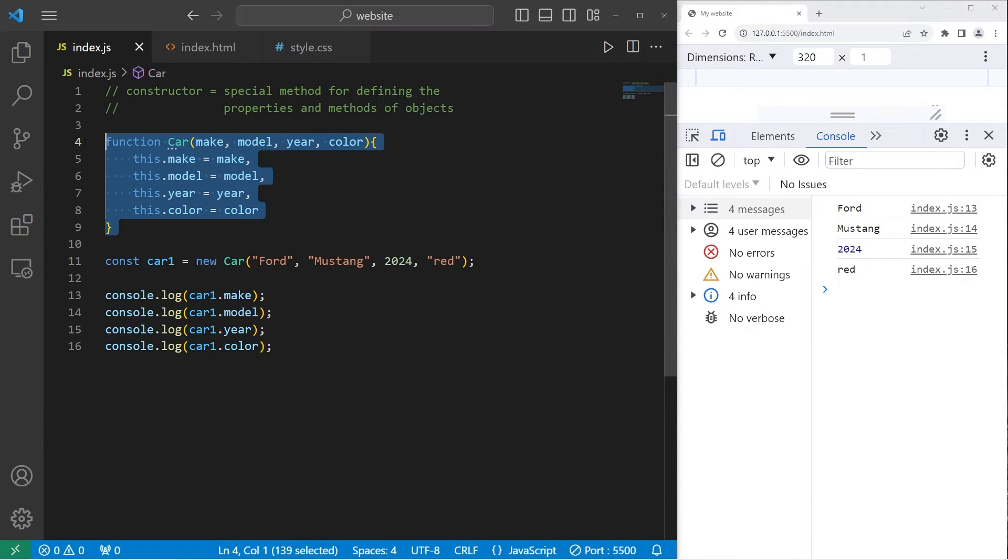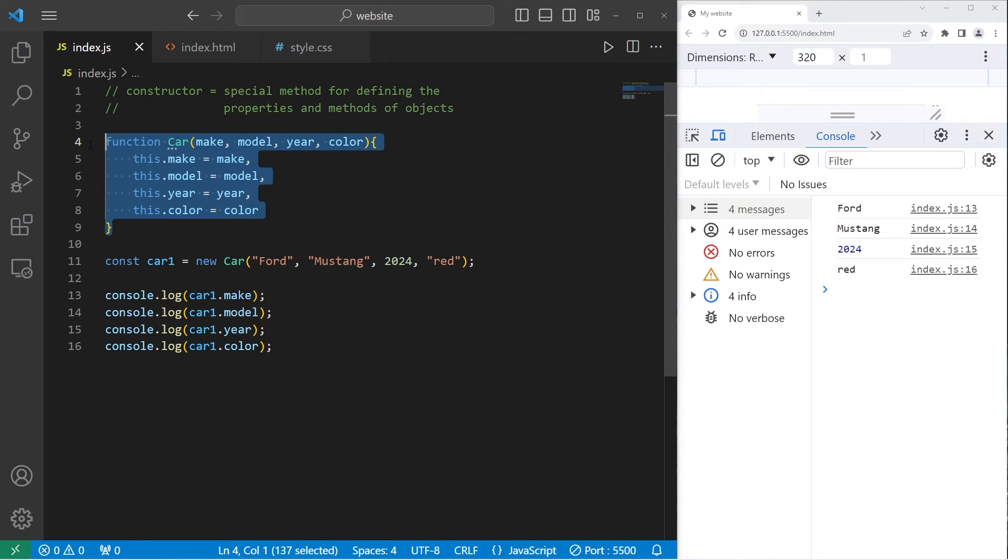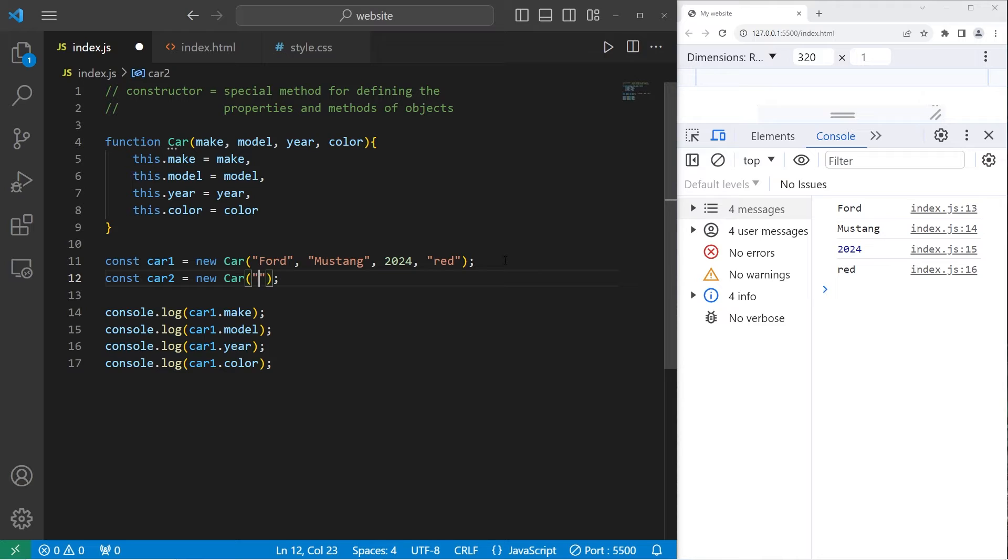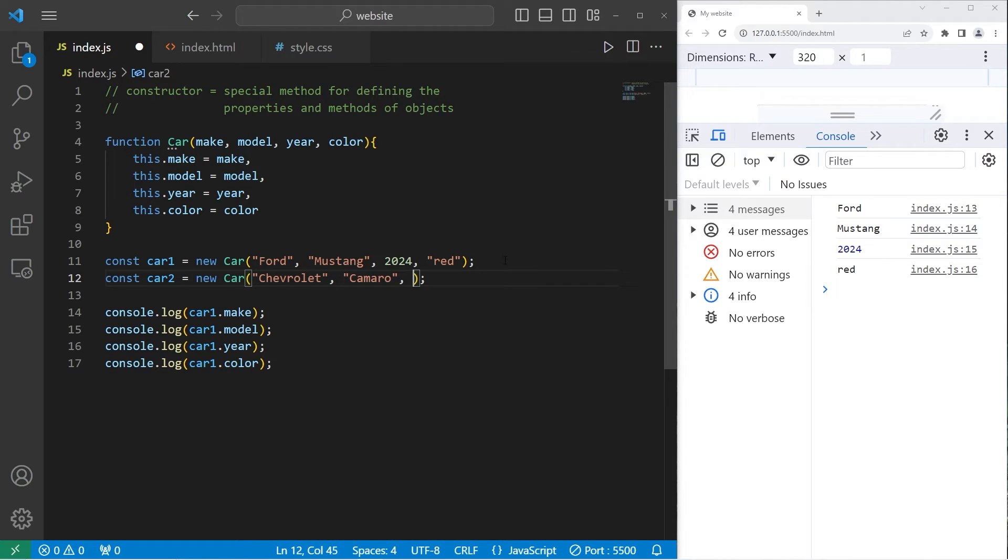Now, this method is reusable. We can reuse it to create other car objects. Let's create const car2 equals new car. We'll pass in different data this time. The make will be Chevrolet. I will pick a Camaro. The year 2025. And the color will be blue.